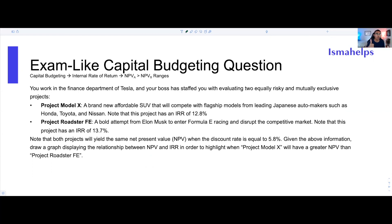We're going to look at IRRs for two different projects that are mutually exclusive — and more especially, we're going to look at the crossover rate, the intersection between these two different projects. This is something I've seen several times on final exams, so you really want to be able to understand how to do this.